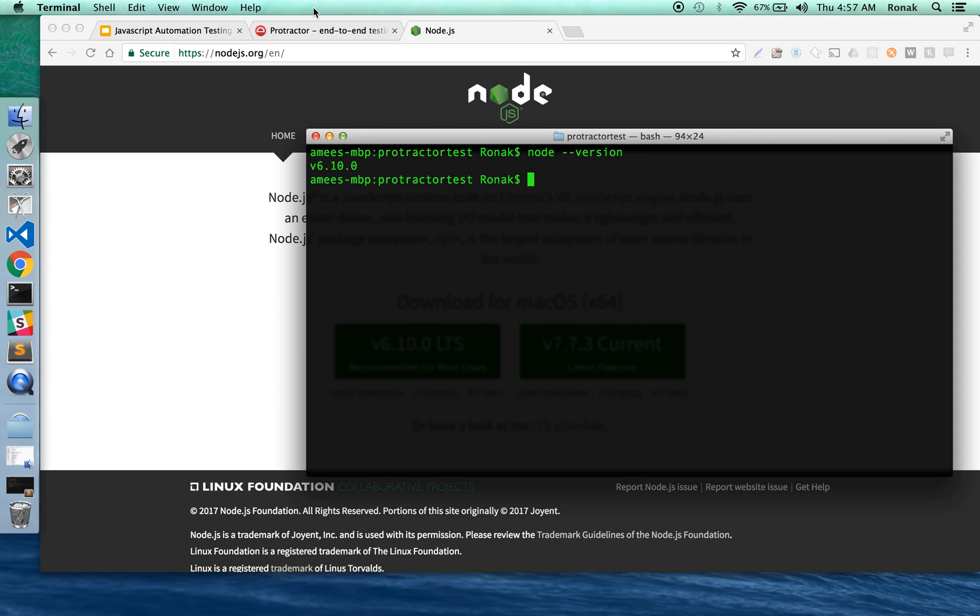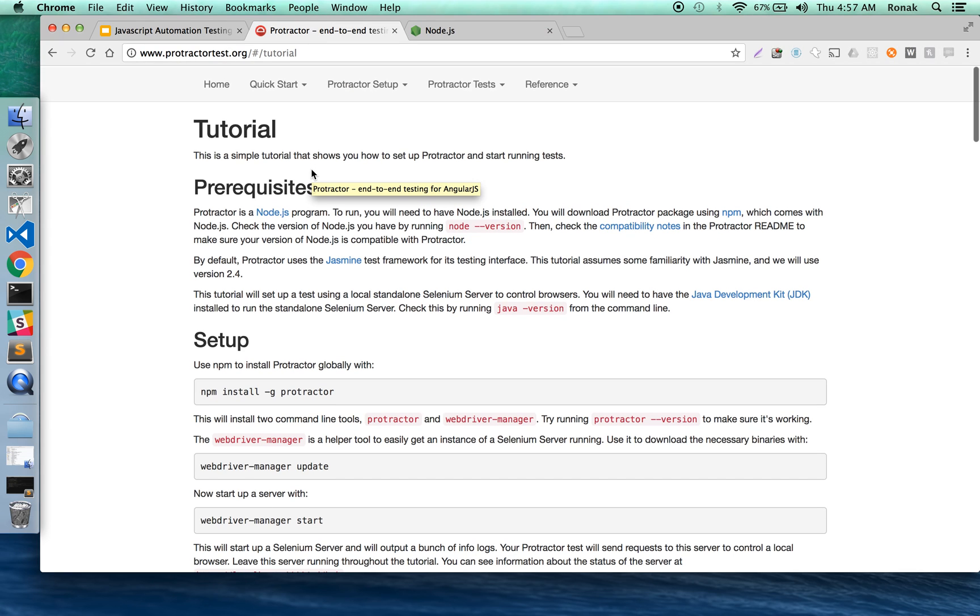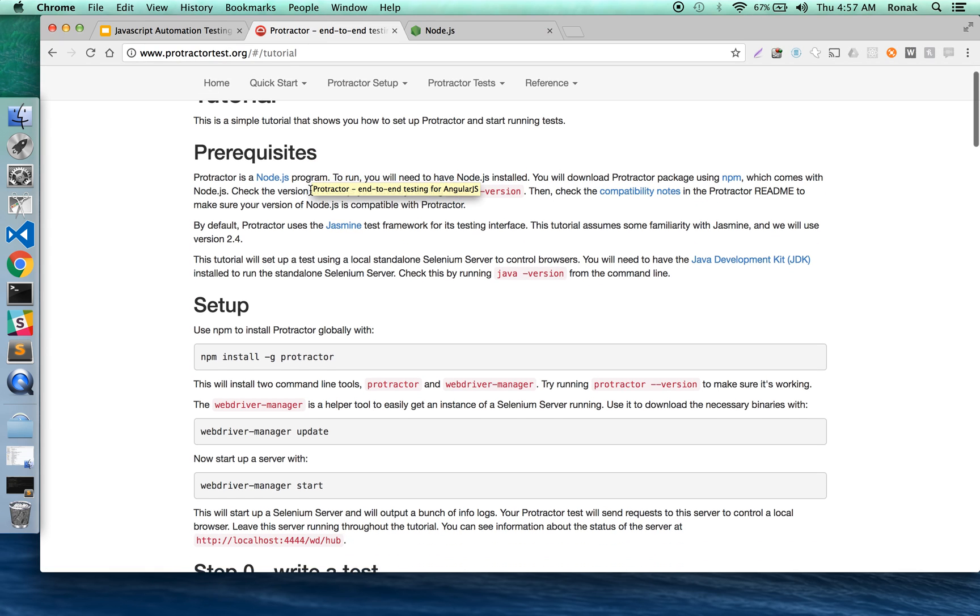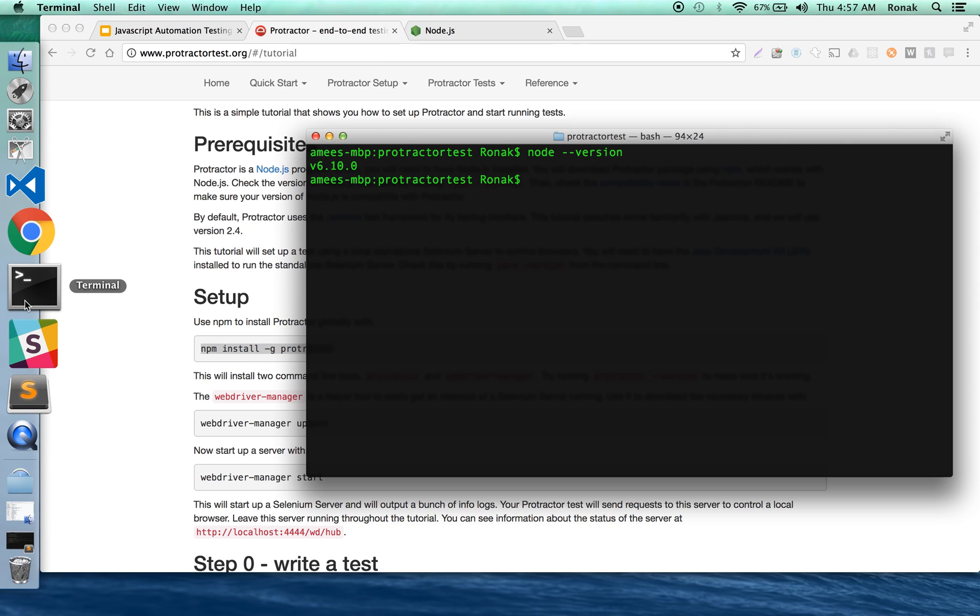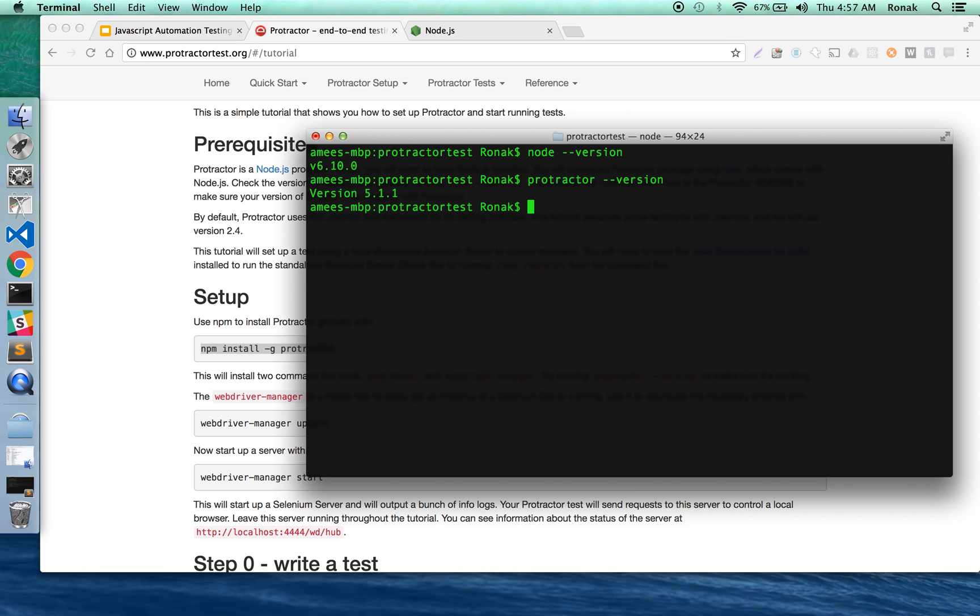And then here in the Protractor test you can see it says you just have to set up npm install -g. I've already done this just for the sake of time, I'm not going to repeat it. But as you can see you can check it again to see that Protractor test is working, okay.